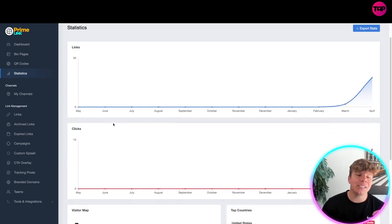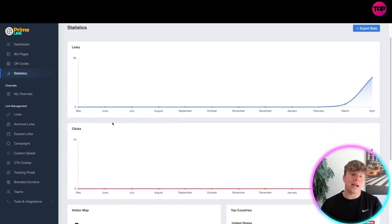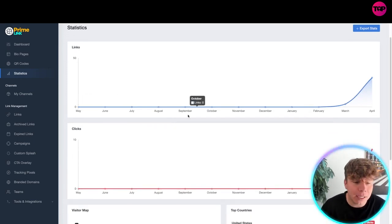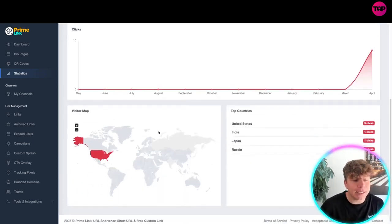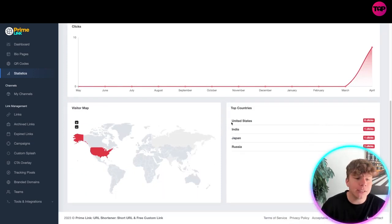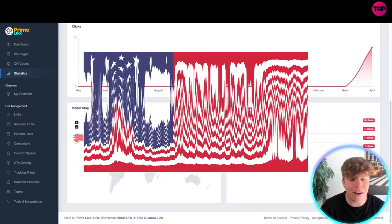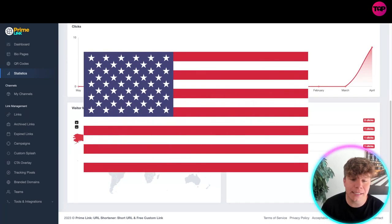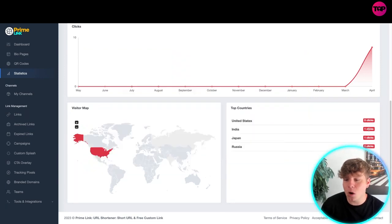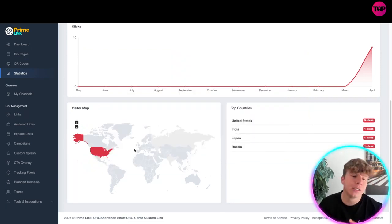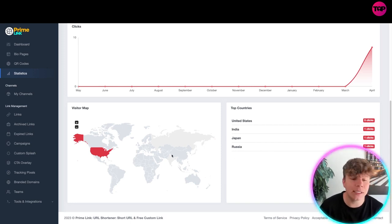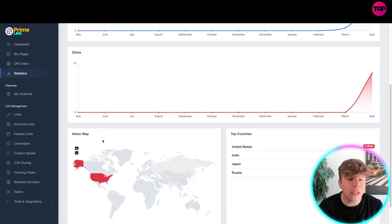In this statistic side it actually shows you exactly what's going on in your account with the link clicks, the links, the visitor map, top countries and so on. So you can see in here, okay we've had five clicks from the United States, we've had one click from India, one click from Japan and one click from Russia. So it shows you where you should be targeting on this interactive map. It's really cool guys and it all pops up here.